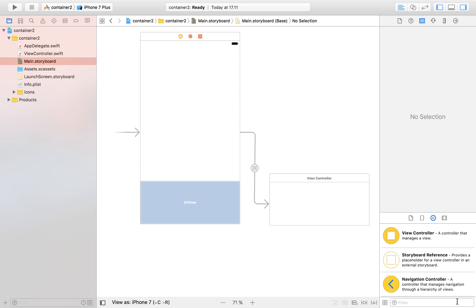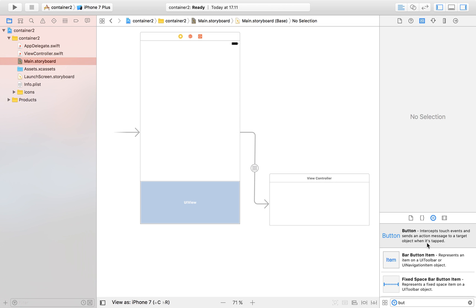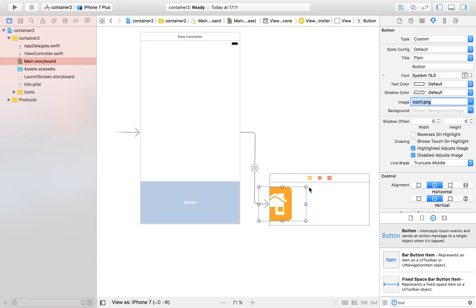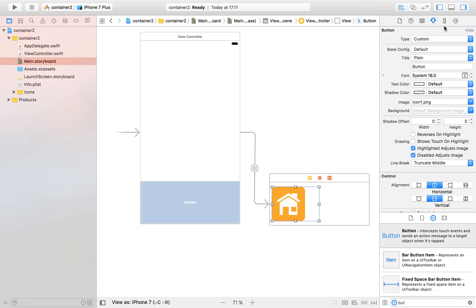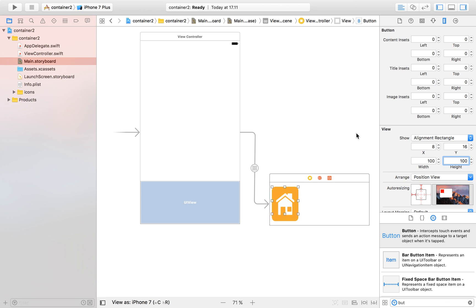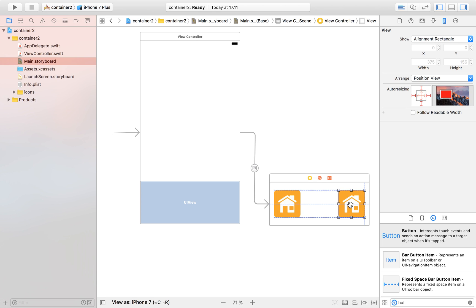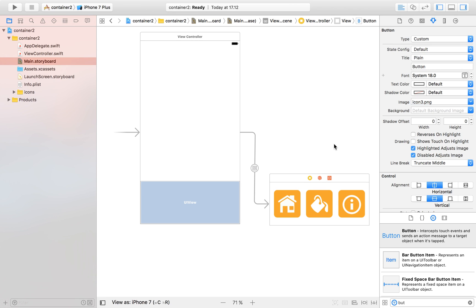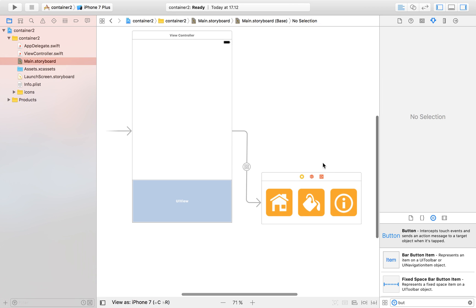Now I'm going to find a button and drag it into my view controller, then set the image to be my first icon. I'll set the width and height to 100. Then I'm going to copy and paste this button three times — one, two, and three — and change the icon image for each: icon one, icon two, and icon three. So here we have our three icons.